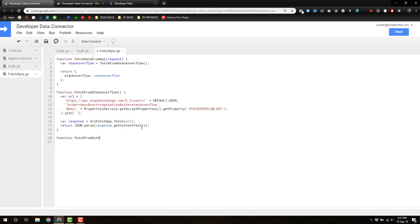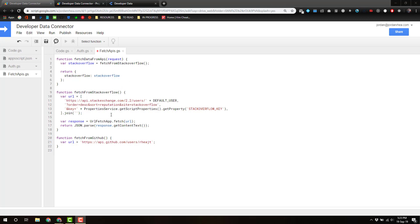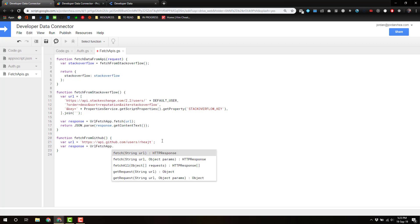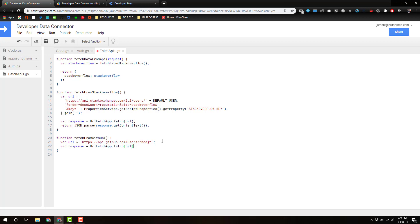So let's do fetch from GitHub. It doesn't take any parameters. Let's define a URL, which is simply HTTPS api.github.com/users/RayJT. Then we got to get the response: URL fetch app fetch URL. And then we're gonna return JSON parse response get content text.